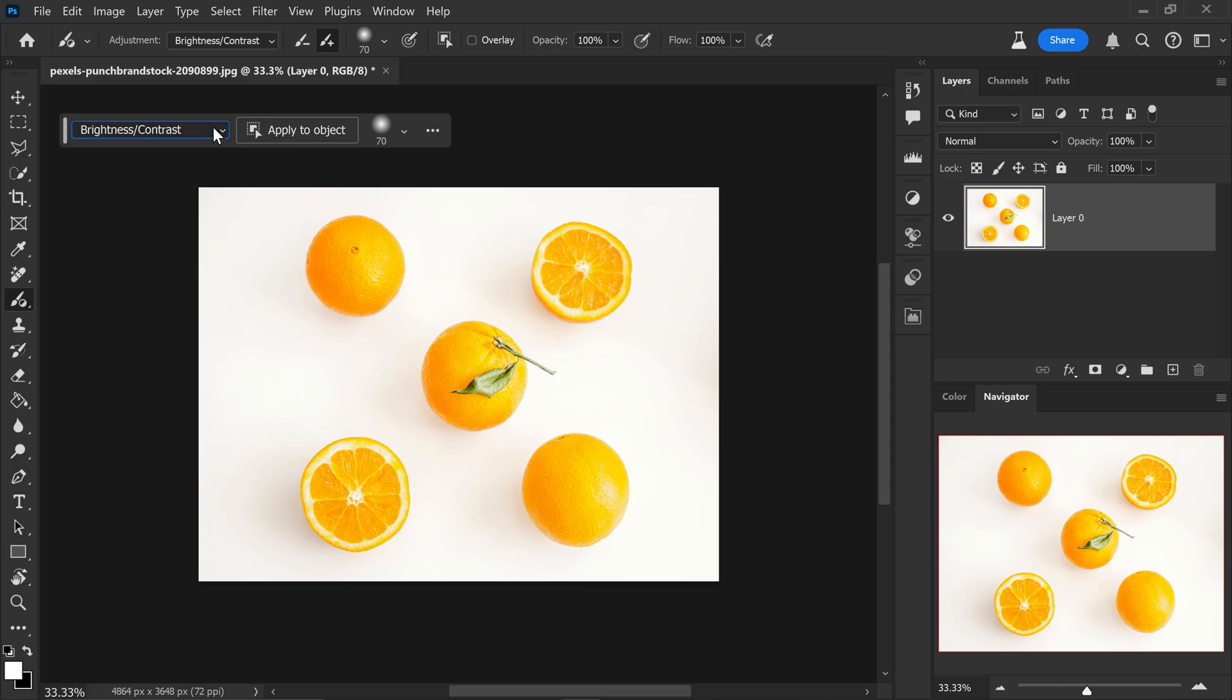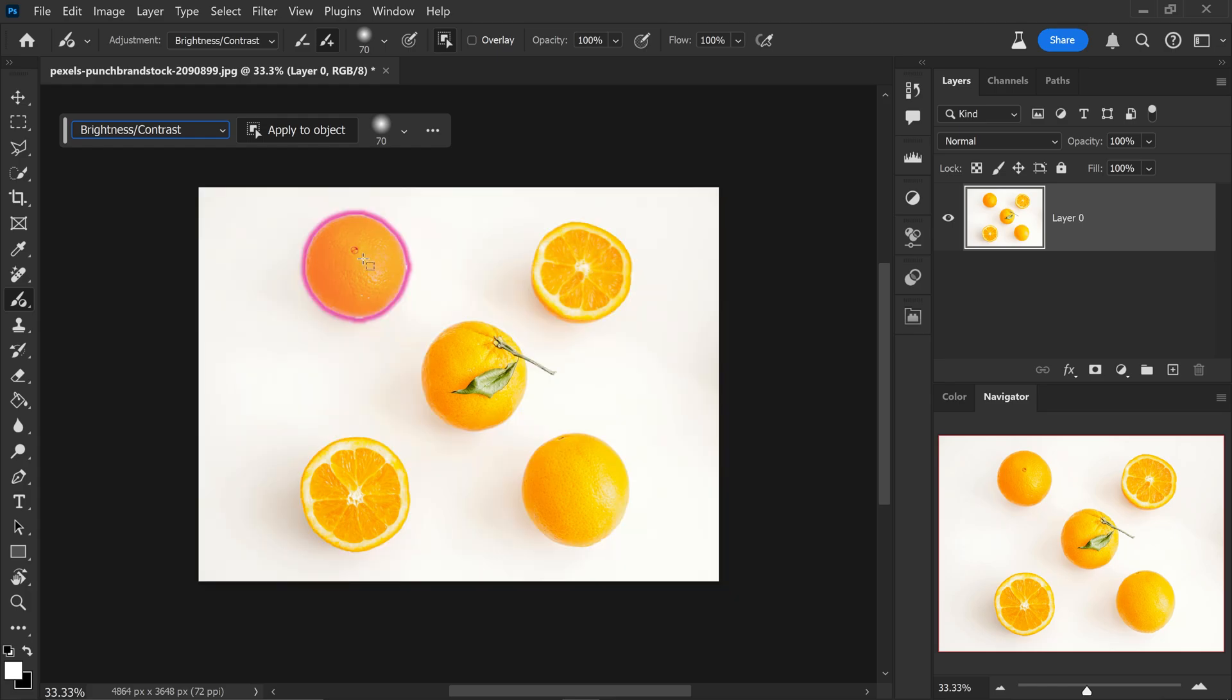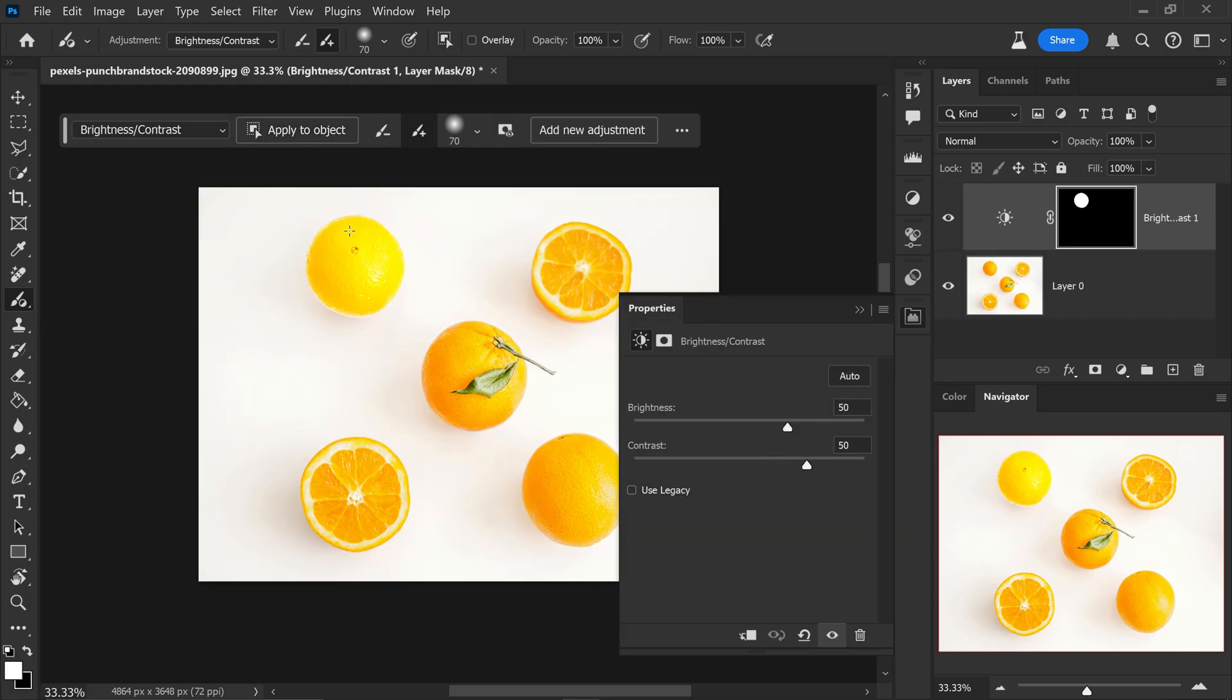And the cool thing about this is that you can also use the object selection tool to automatically detect your objects and select it. If you wanted to focus on this orange right here, we could just simply turn down the brightness and adjust the options right here.